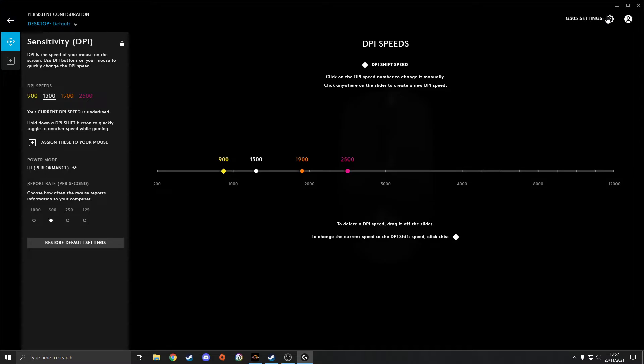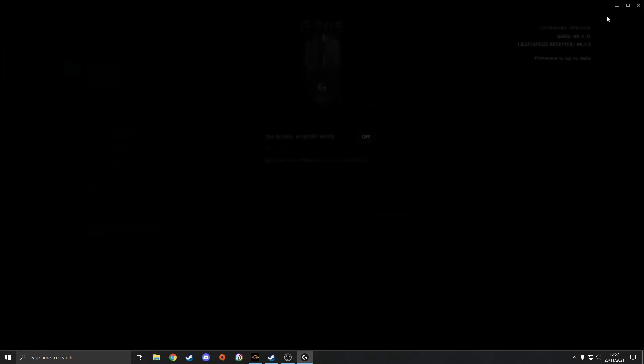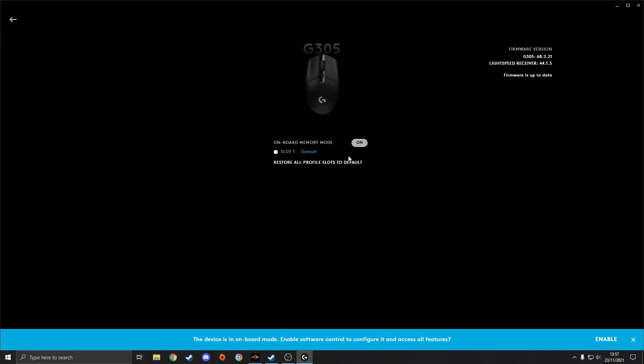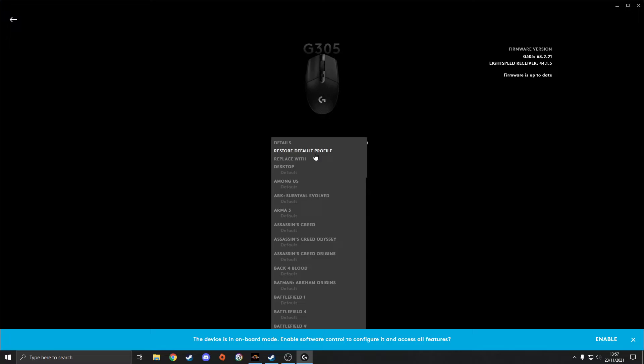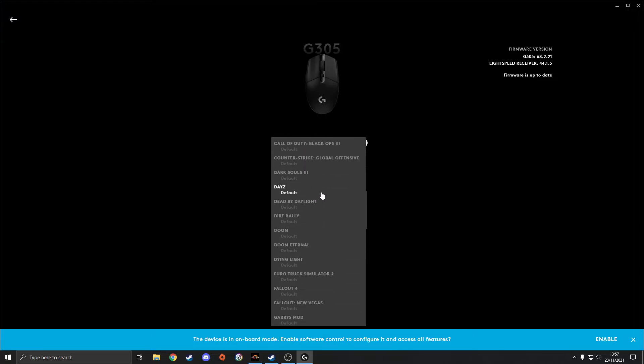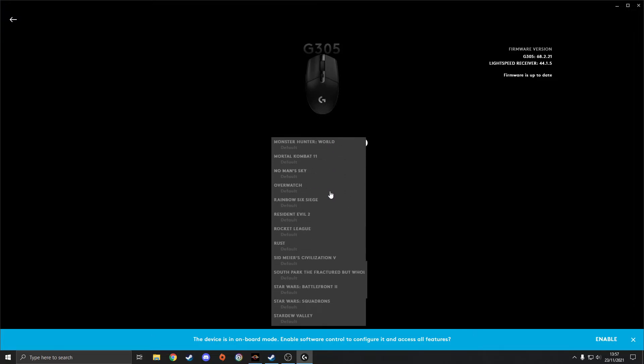So what you want to do is go to the little settings icon up here, just click on onboard memory mode and just turn that on. Now it will say slot one, I've got mine set to default. If you click on that, you've got all the different profiles here. You see all my games, well most of my games on here anyway that it has detected.